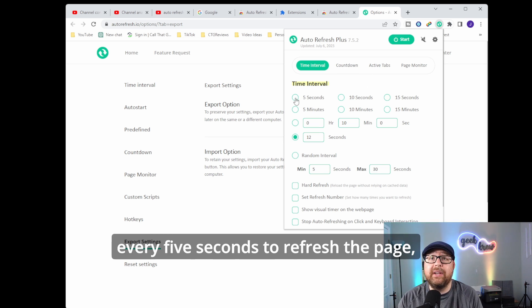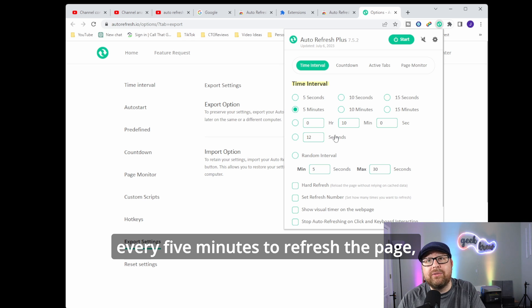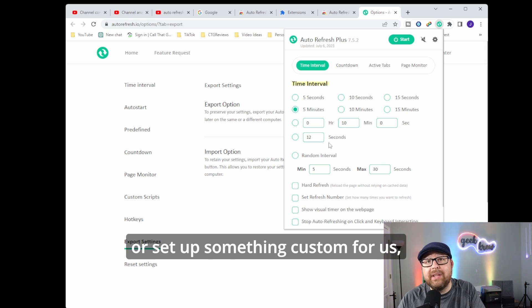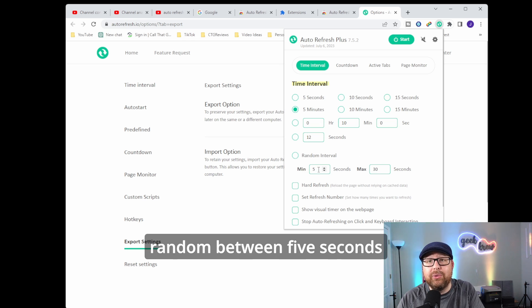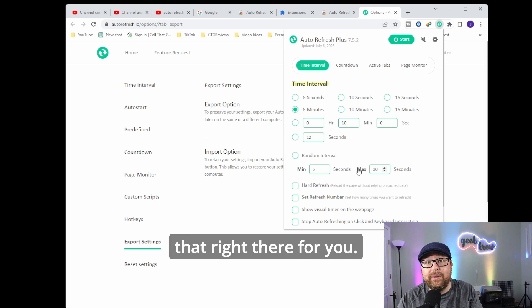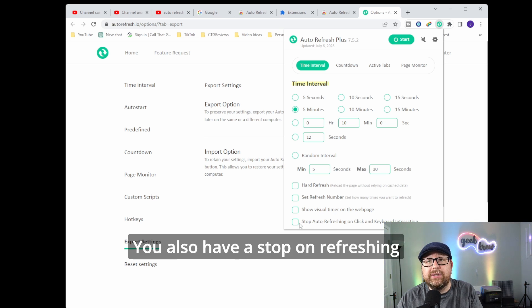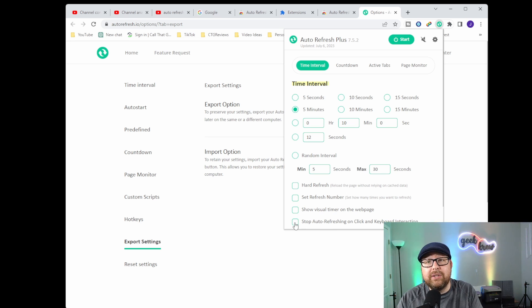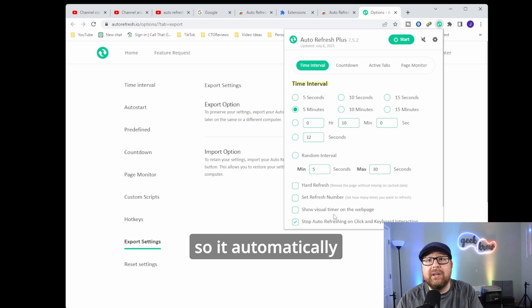So we can actually go ahead and select every five seconds refresh the page, every five minutes refresh the page, or set up something custom or do it completely random between five seconds and thirty seconds. You also have a stop on refreshing with a click of a button right there.